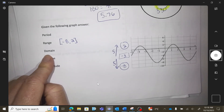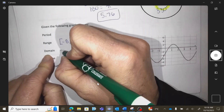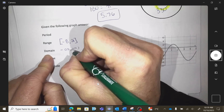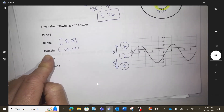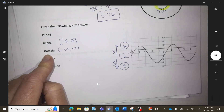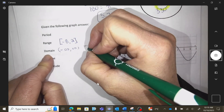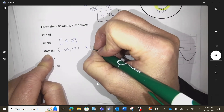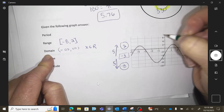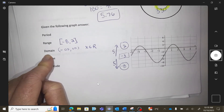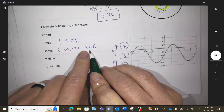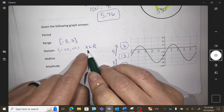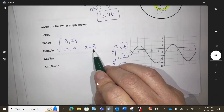Domain: how far left to right does this graph move? X is an element of all the real numbers — that's what it would look like on a page. Because we're talking about x, that's domain. X can be anything — all real.